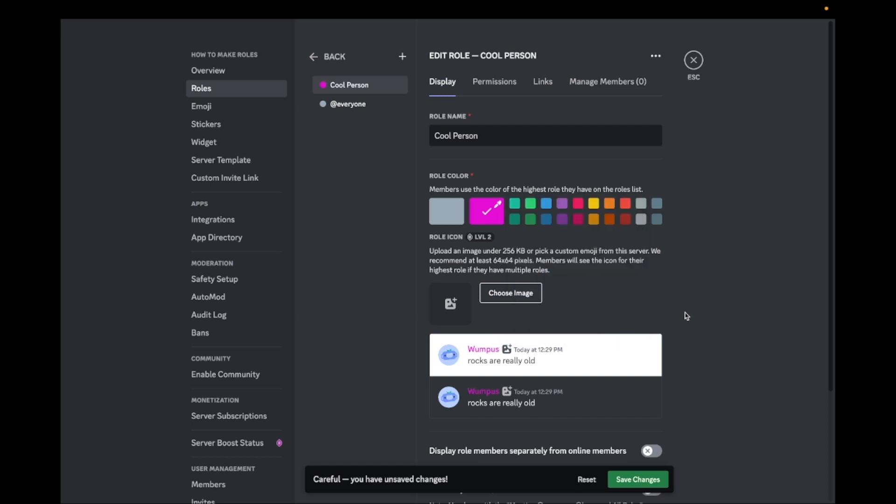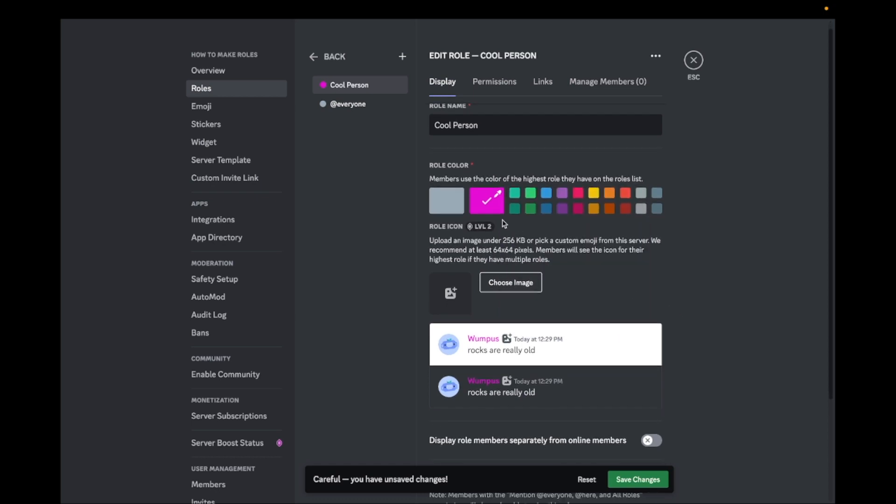You can also upload a role icon. You can only do this if you have a server with boost level 2. A role icon will look like this example.